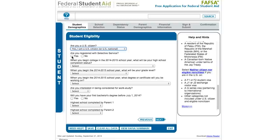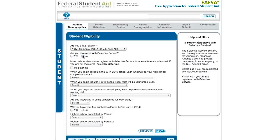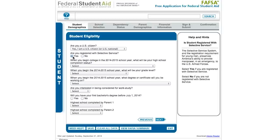The question about being registered for the Selective Service only comes up if you've indicated you are male, because that is the federal rule. If you say no to this question, you're presented with information that allows the Department of Education to send your information to Selective Service and register you on your behalf. This is a requirement of receiving federal student aid if you are a male over age 18. Remember, this is not about signing up for the draft — it is just about registering with Selective Service.